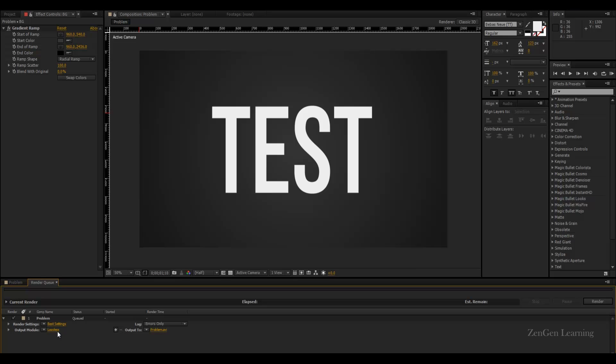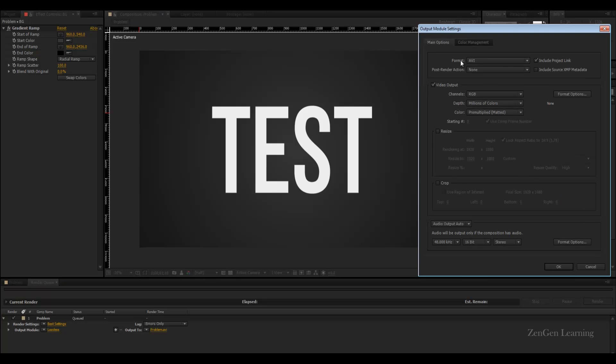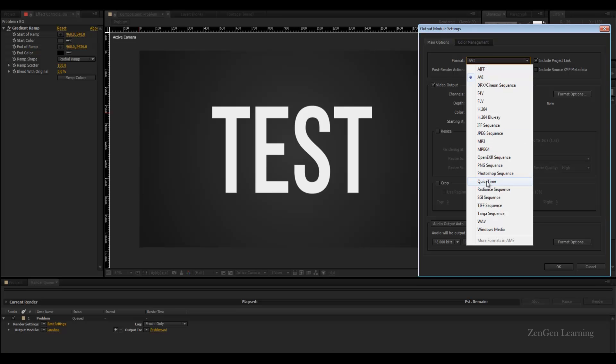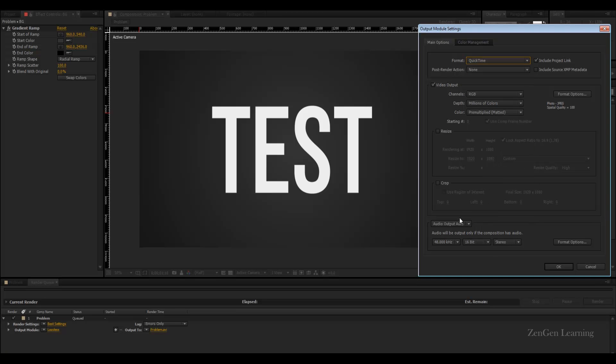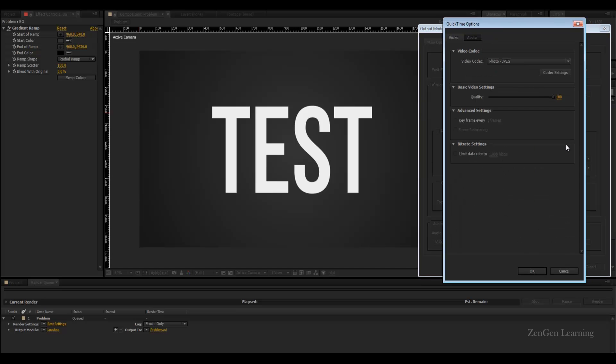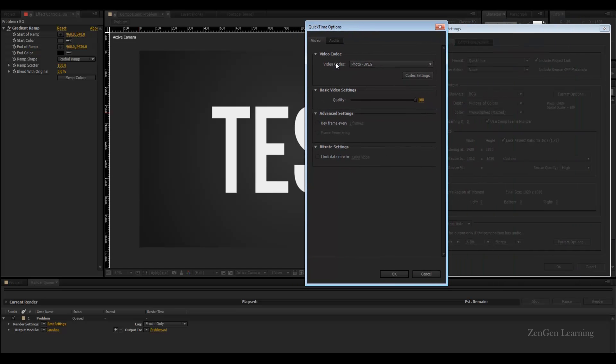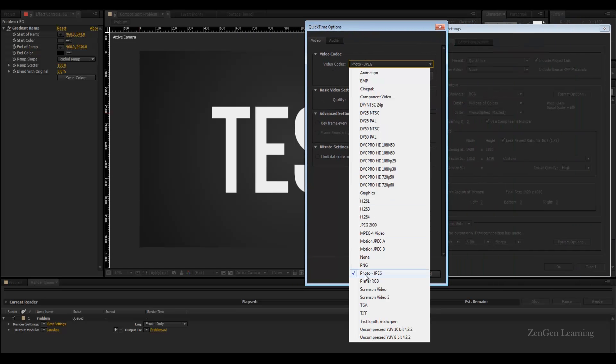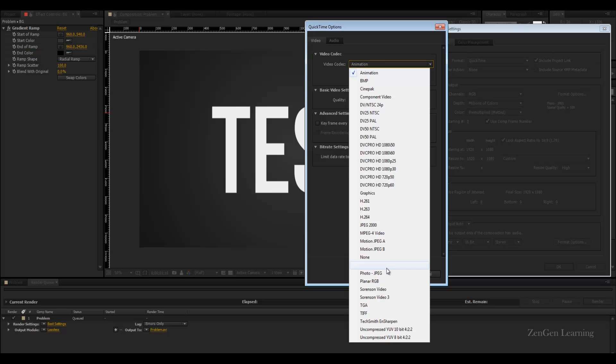The best way to get rid of them is to use a format called QuickTime. In QuickTime go to format options and make sure that your video codec is from Photo JPEG or any of these names to animation.